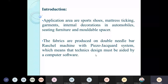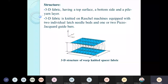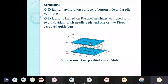Spacer fabrics are produced on a double needle bar raschel machine with a piezo jacquard system, meaning the technique design must be aided by computer software. Only a double needle bar machine can create this structure because you need two fabric layers and an interconnection between them. The fabric has a top surface, a bottom side, and a pile yarn layer interconnected to both. How frequently the interconnecting yarns appear — decided by the design — determines the sturdiness: more interconnections result in a more sturdy structure.